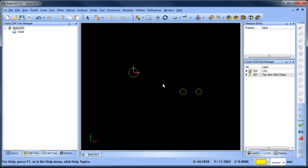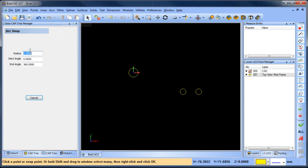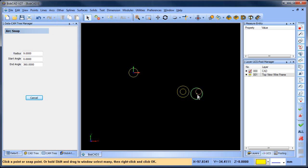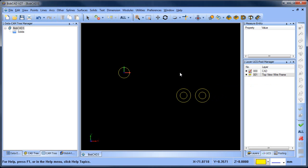Now what I want to do is add some circles to these two. I'm going to use arc snap with a radius of nine. I'm going to shift-left-click on this circle, shift-left-click on this circle, and grab the center points. That gives me these profiles.